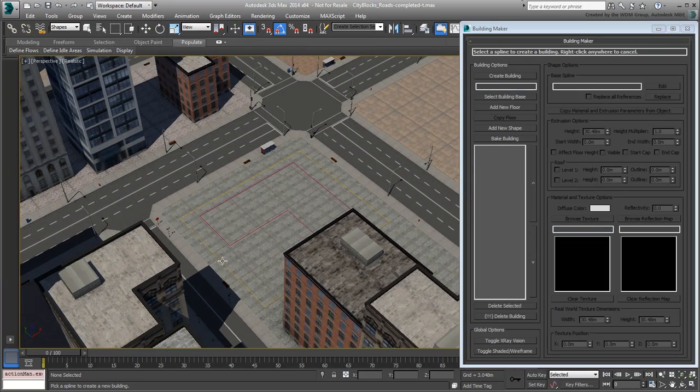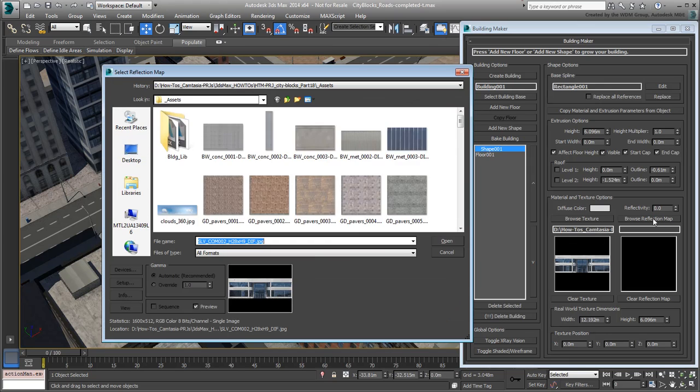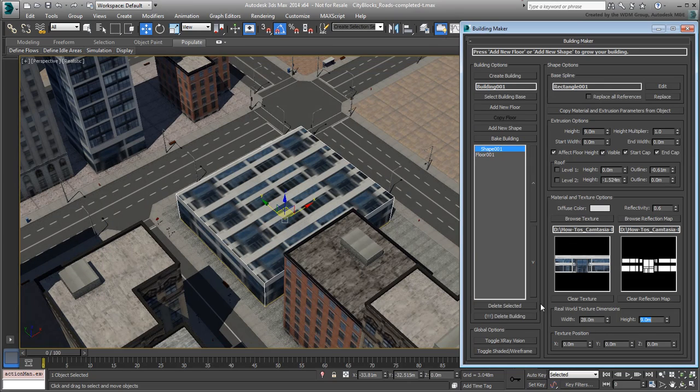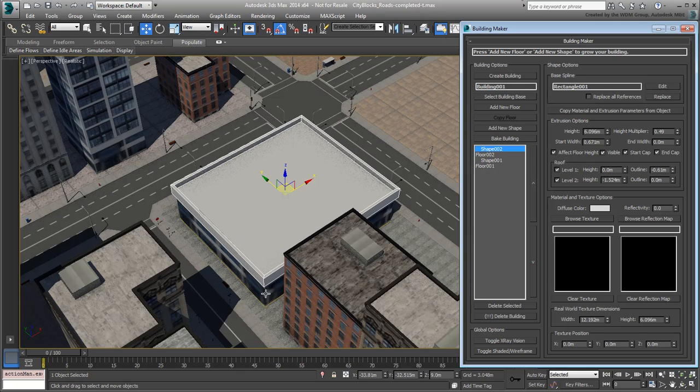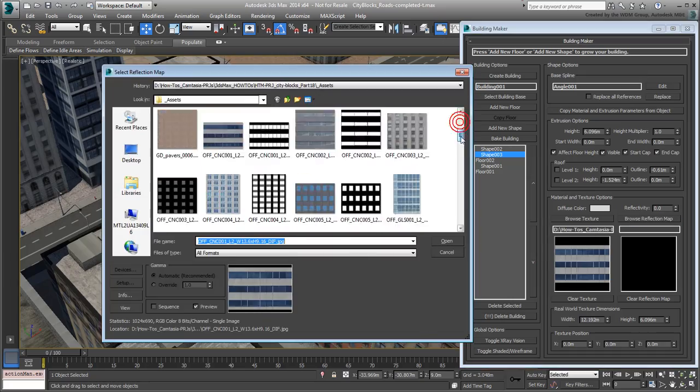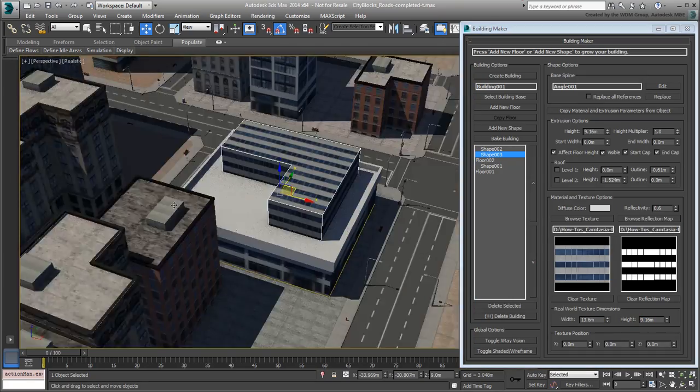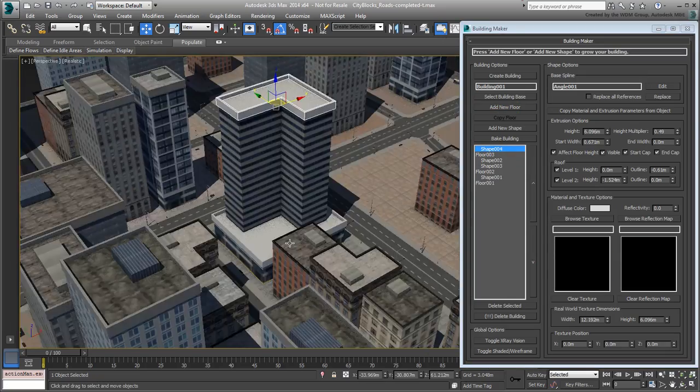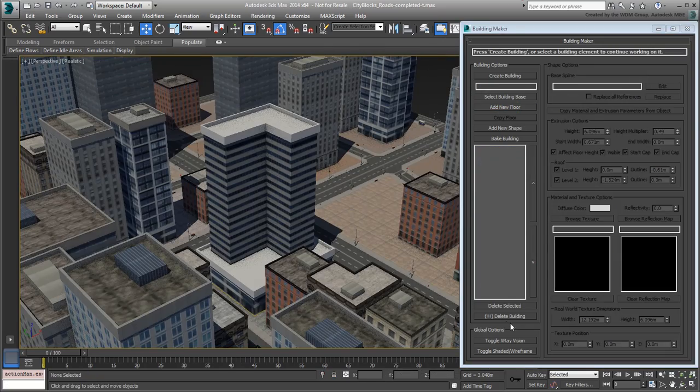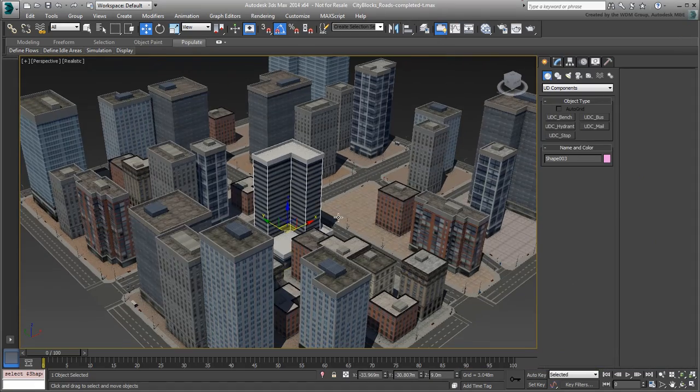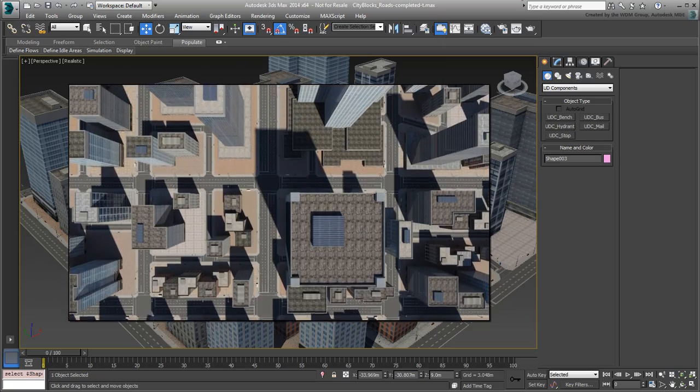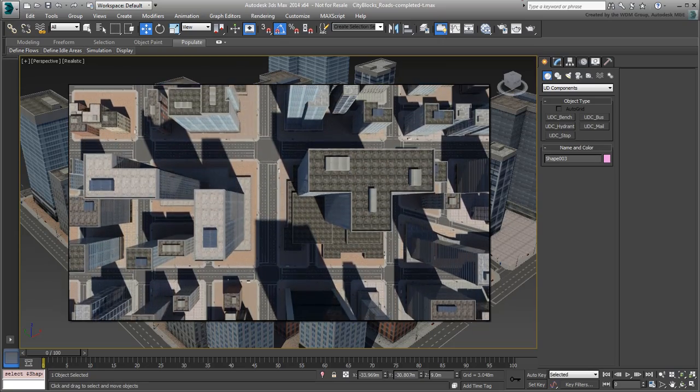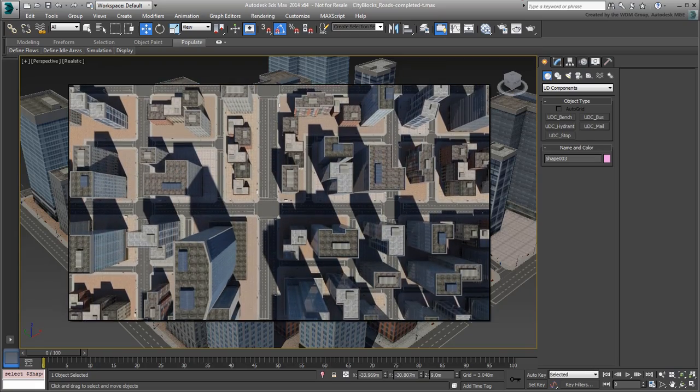This free script called Building Maker is making its debut on this channel exclusively. So we hope you will like it. And so, without further delay, move on to the next movie to start the project.